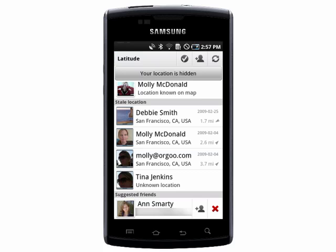Open up Latitude and you'll see yourself and your friends. You'll also see suggested friends that you can choose to add.